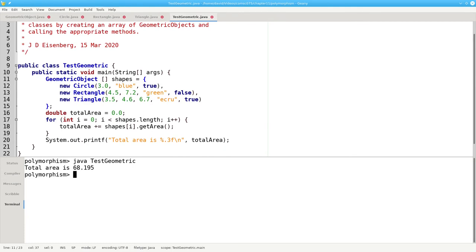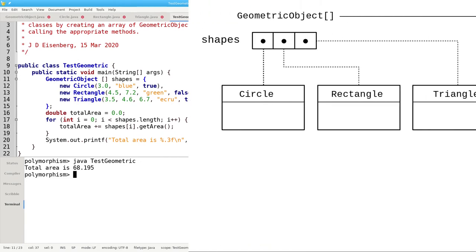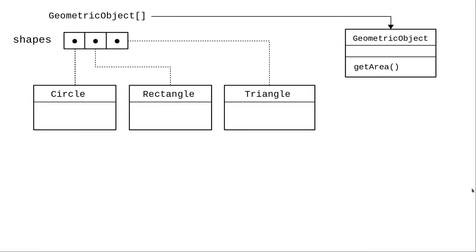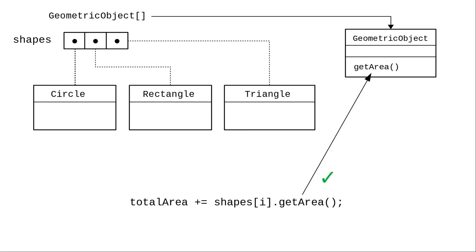There are really two things that are going on here. Let's look at what happens when the compiler sees the Java code. As far as it's concerned, all the elements of shapes are geometric objects, and that base class has a get area method. That's why the compiler doesn't complain when we say shape sub i dot get area.